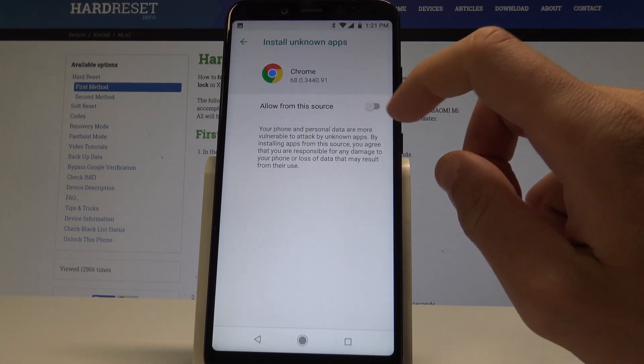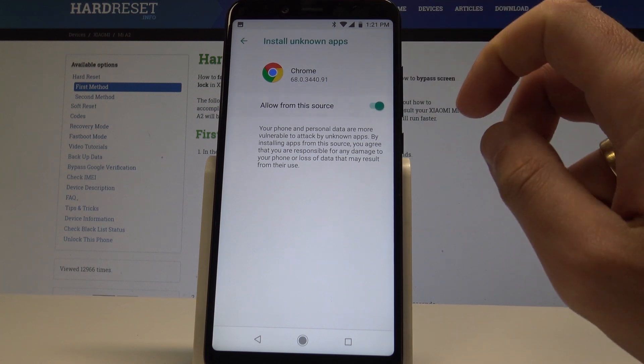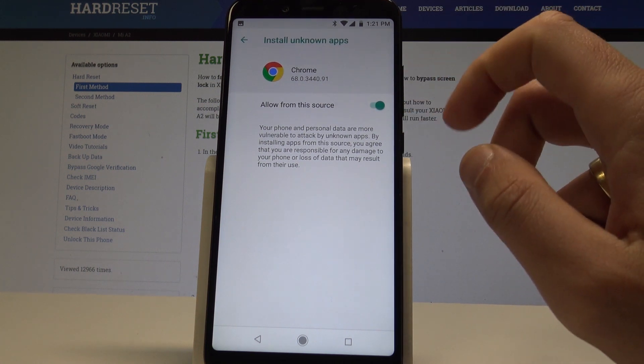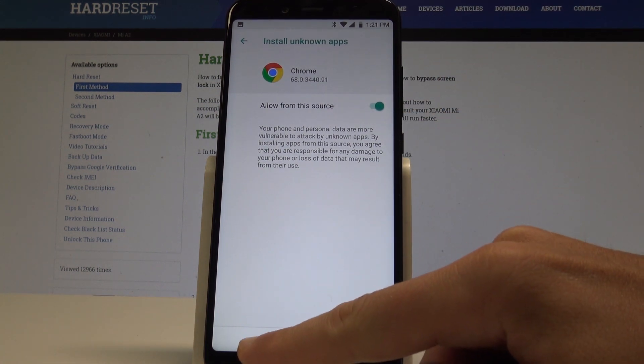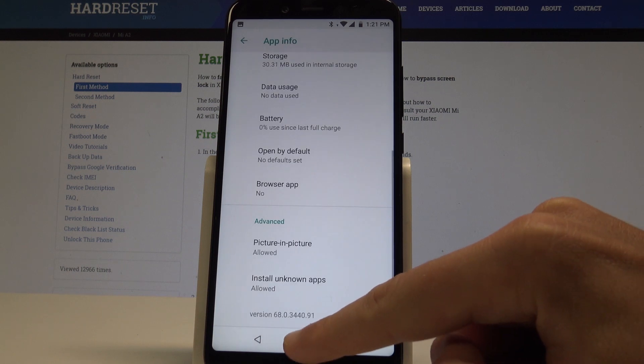Let me just enable this feature and that's it. Right now I can install apps from Chrome.